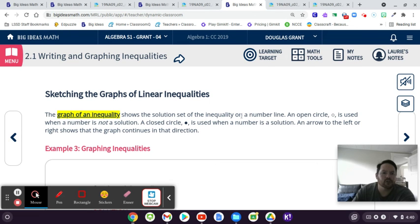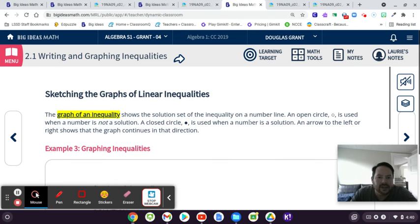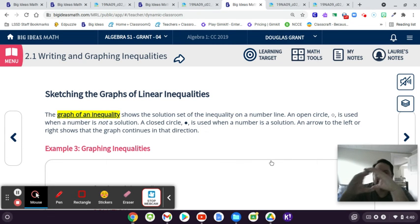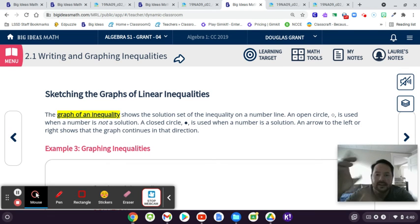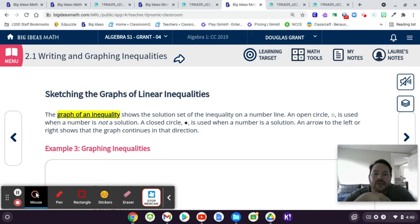Now we have to learn how to graph inequalities. I believe you did this last year, but we'll review it. Anytime you graph an inequality, because you can have more than one answer, you show that on a number line by drawing a darkened arrow. The trick is the open circle versus the closed circle. You use an open circle when that number cannot be part of the solution set, and a closed circle when that number is part of the solution set.